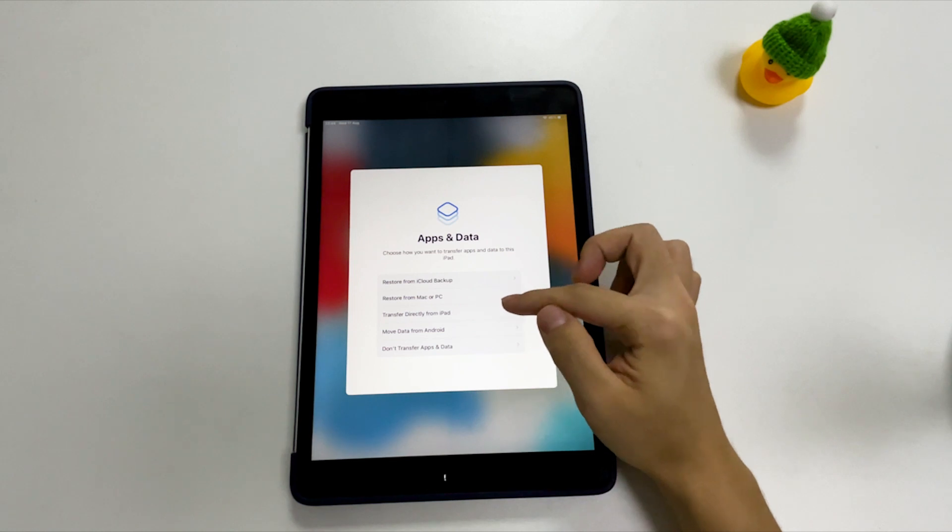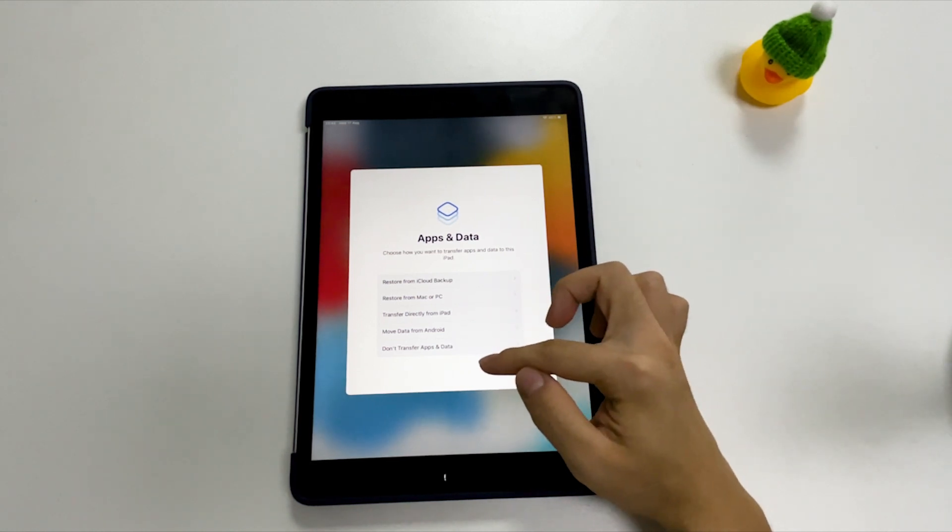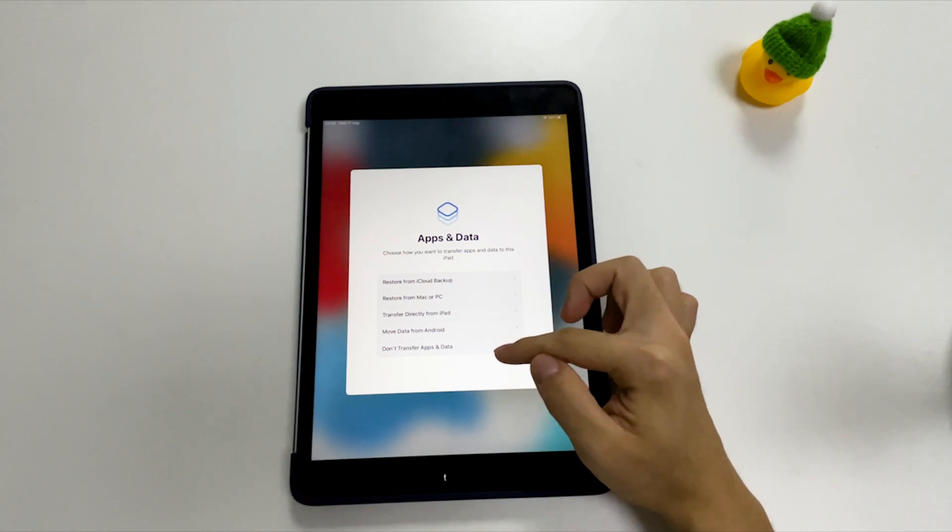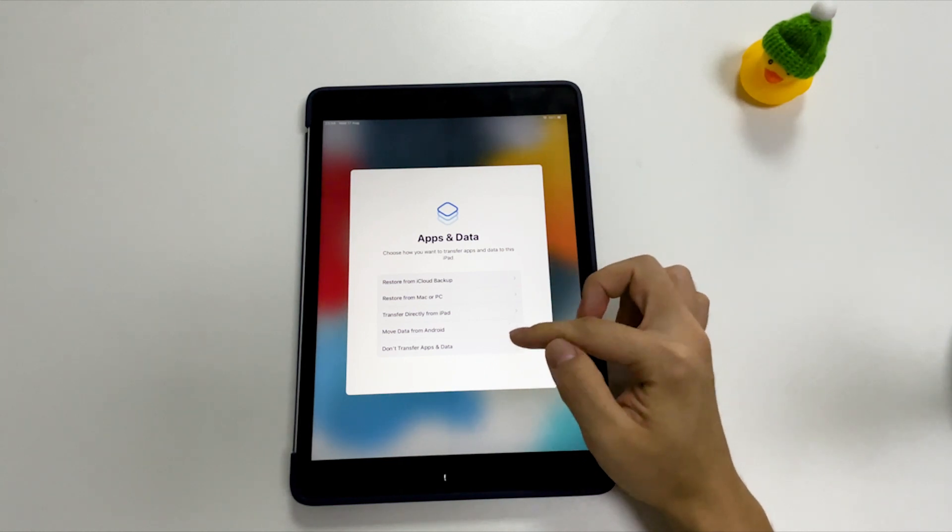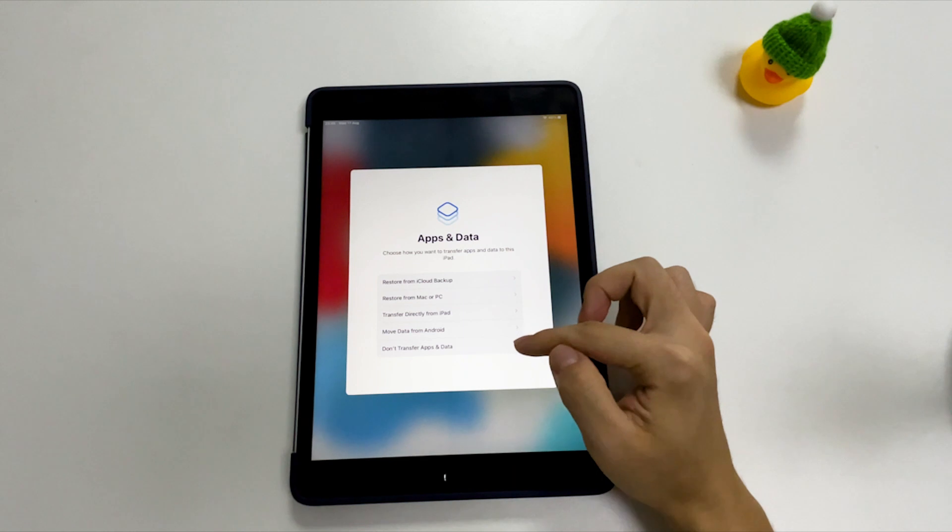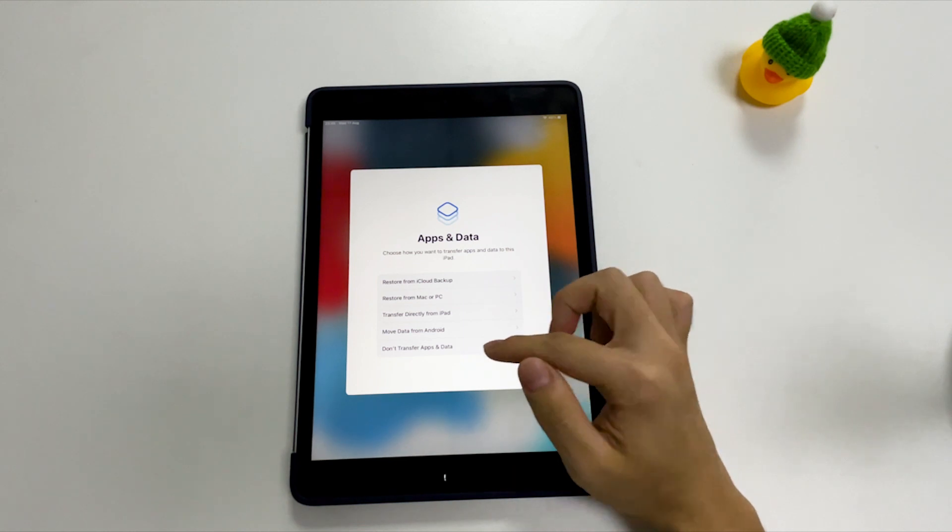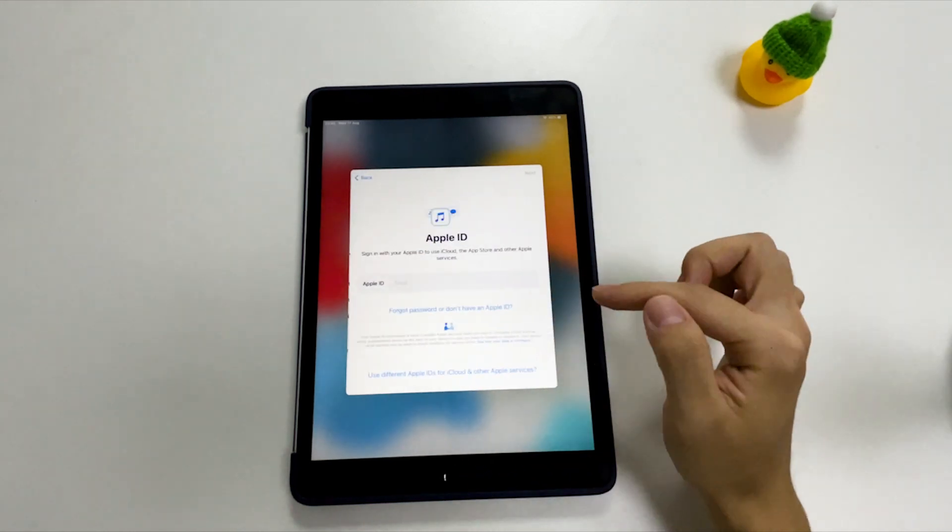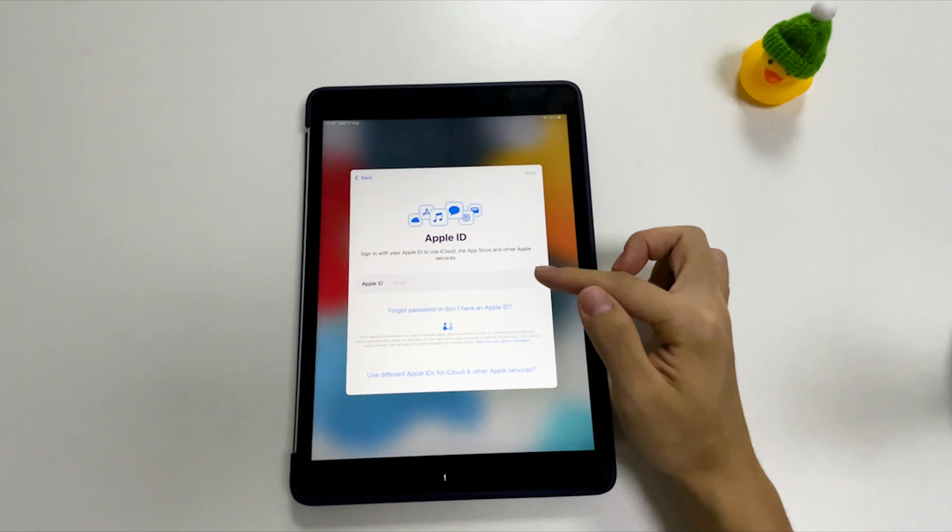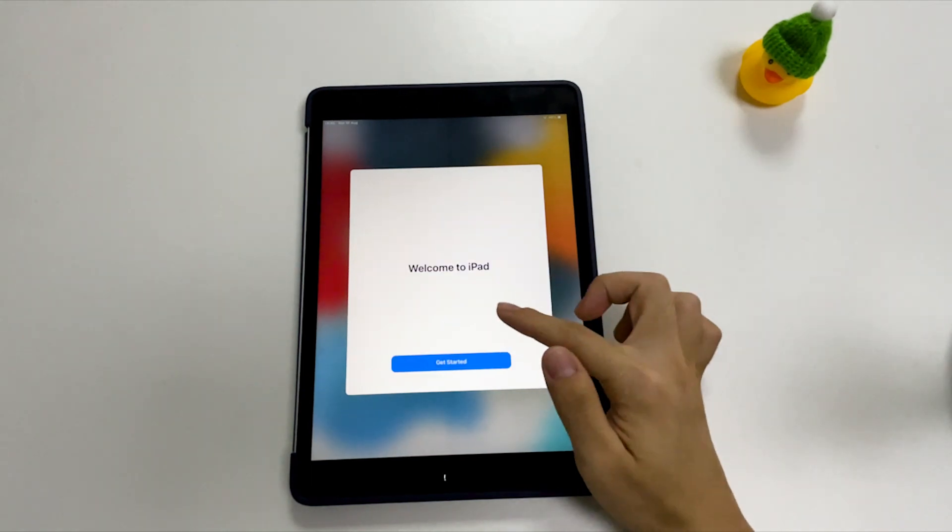Once you're in Apps and Data screen, you're given a few options depending on where you backed up your iPad. You can choose an option from Restore from iCloud Backup, Restore from Mac or PC. If you don't have backup, select Don't Transfer Apps and Data and you will just have the basic apps that come with iPad. After that, you need to enter your Apple ID and password to achieve the setup.